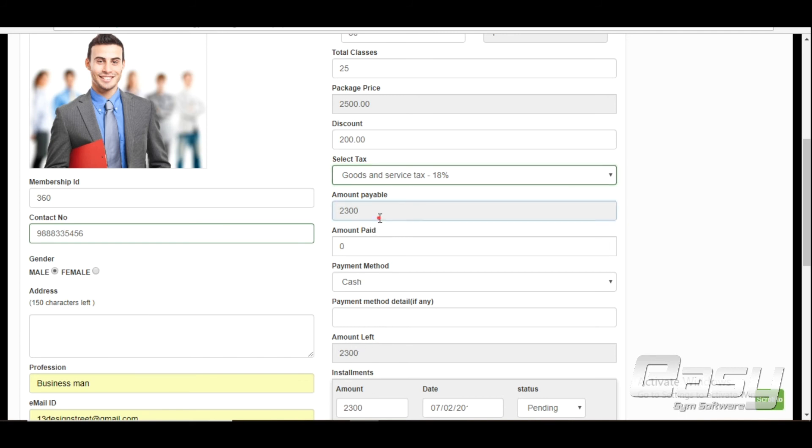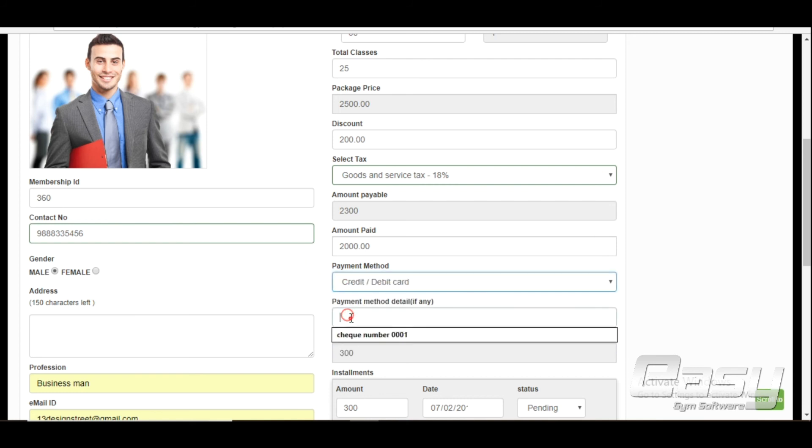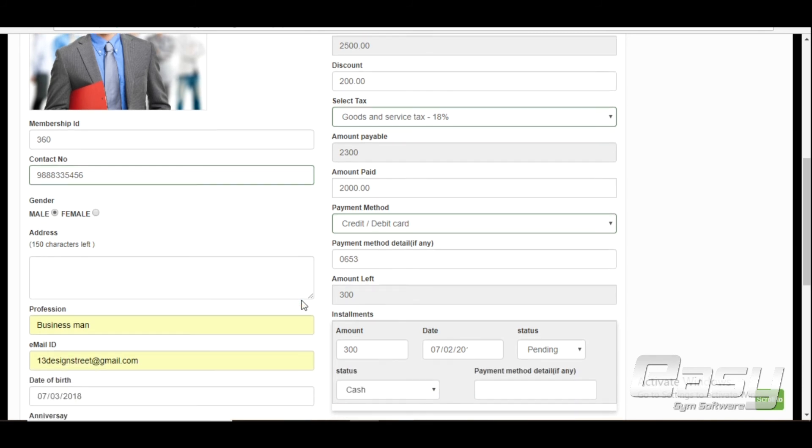Enter amount paid by the client, select payment mode, and you can put remarks if you want to.